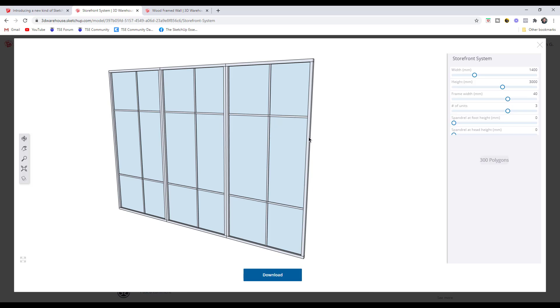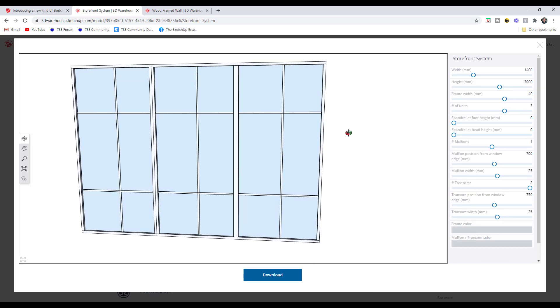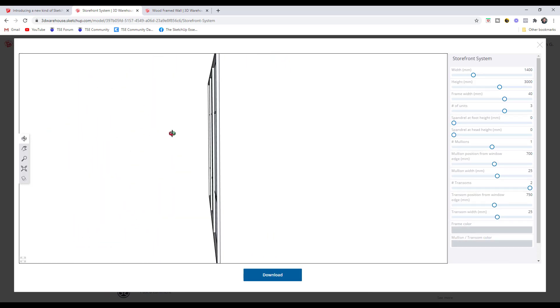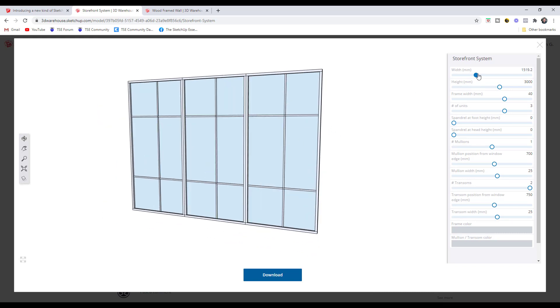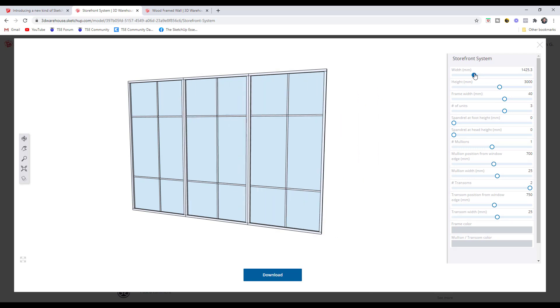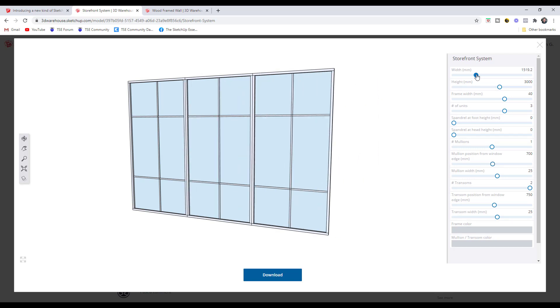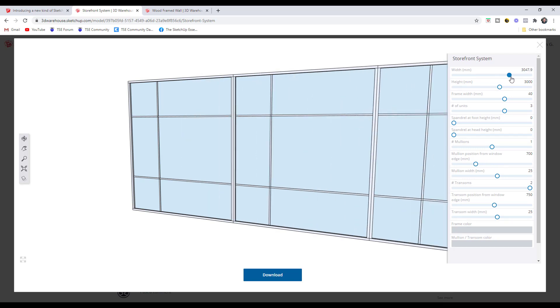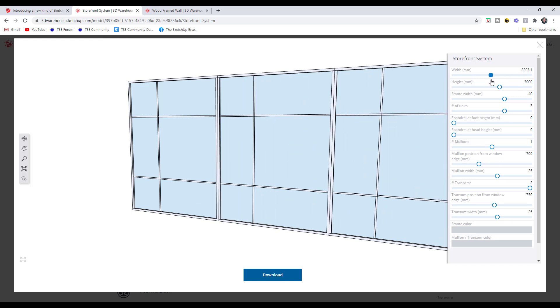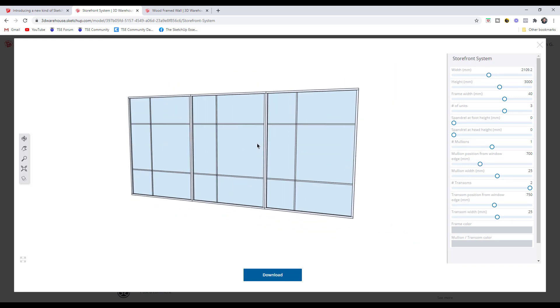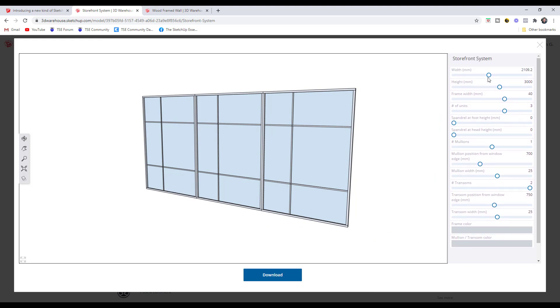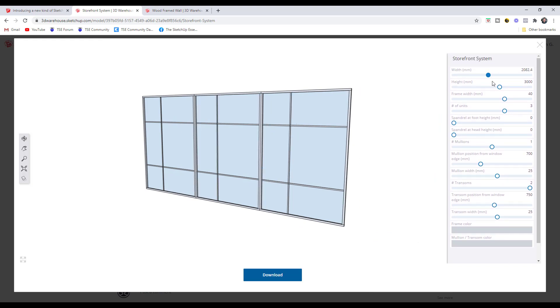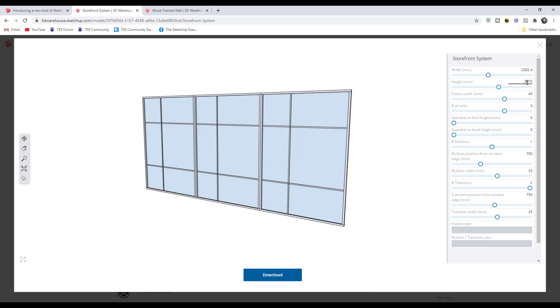That's going to load up the editor. Notice how this editor has a 3D space where you can preview what this object is going to look like, as well as different tools over here on the right hand side that allow you to make adjustments. For example, you can make an adjustment to the entire width of this storefront system. If you needed to create a storefront system that was a certain length, you could use the sliders to do that. Same thing with the height—you can adjust that with the sliders or by typing a value.